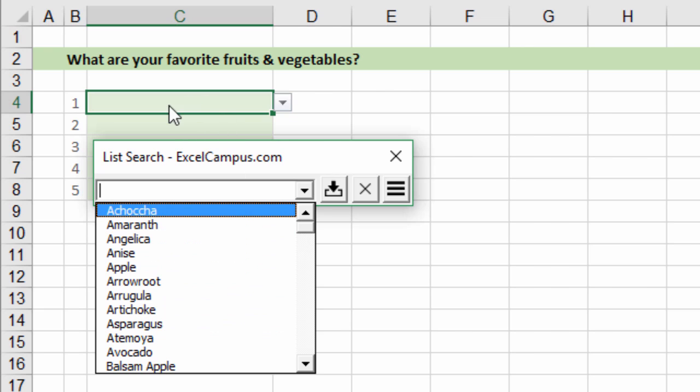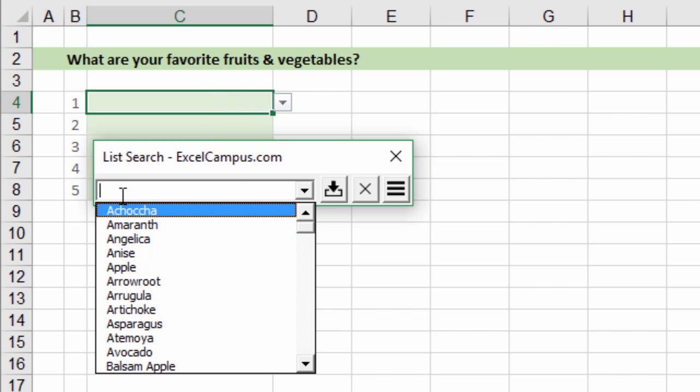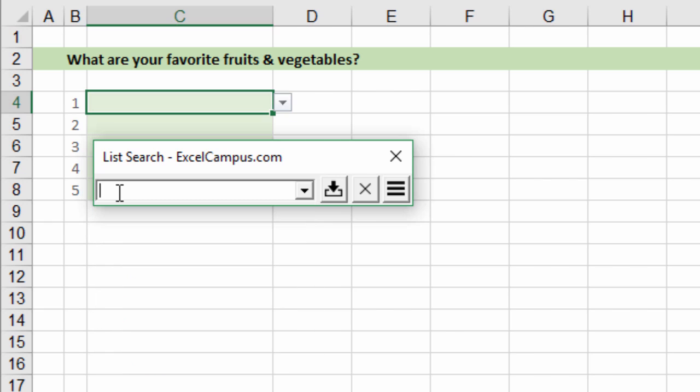The data validation list that's in the cell has been loaded right here into the form and we can use this box here to search.